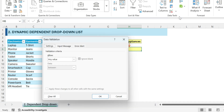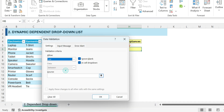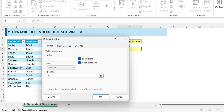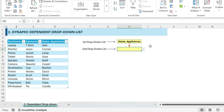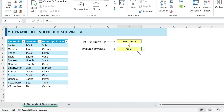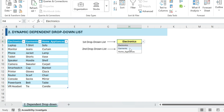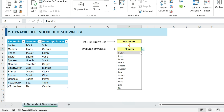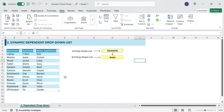Next, let's make the second dependent drop-down update based on what we select in the first drop-down. In the Source box, type equals INDIRECT, select the first drop-down cell range H4. Click OK. Now the second drop-down updates based on the selected category. Click the first drop-down, select Electronics — the second drop-down now only shows Laptop, Monitor, Phone. Select Garments and the second drop-down updates to T-Shirt, Jeans, Jacket. No manual updates required. Fully dynamic.